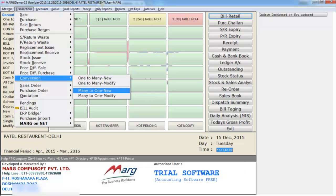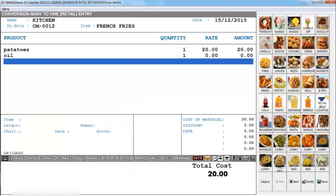Then is many-to-one. Many-to-one means from multiple products, one product will be created. Here you see we selected french fries and selected the materials that will be required to prepare french fries — like potatoes, oil.